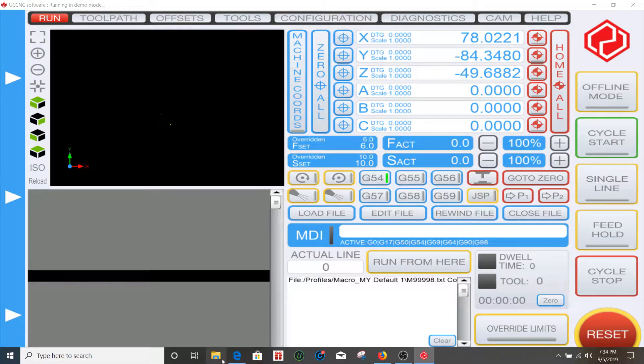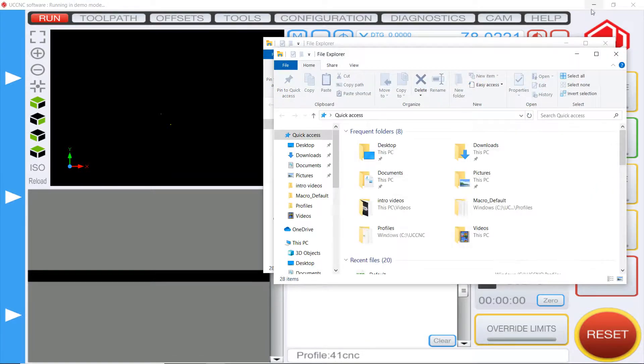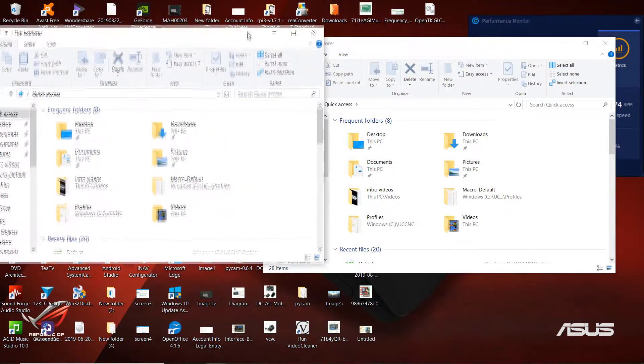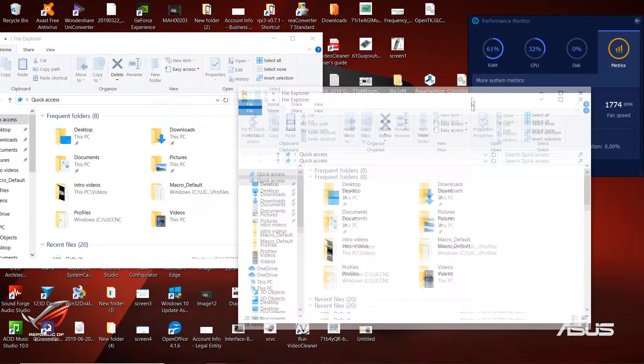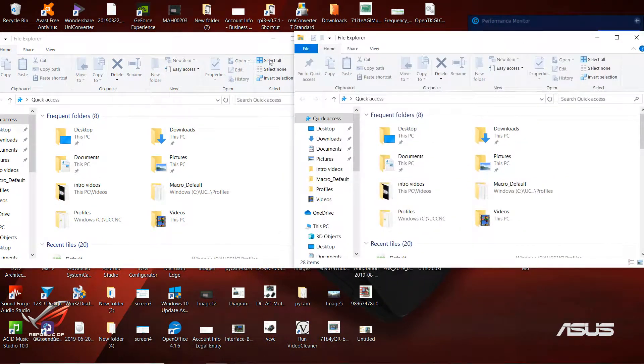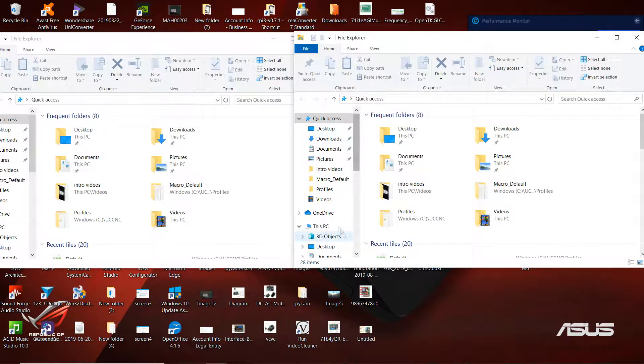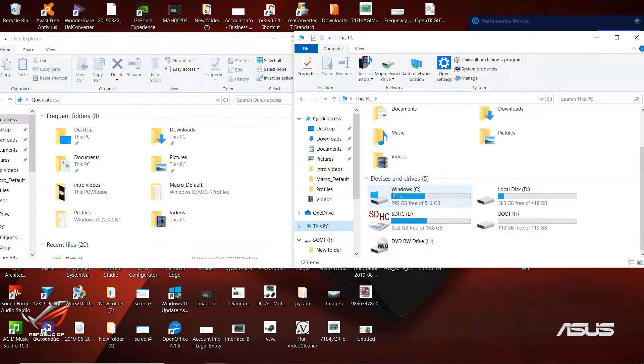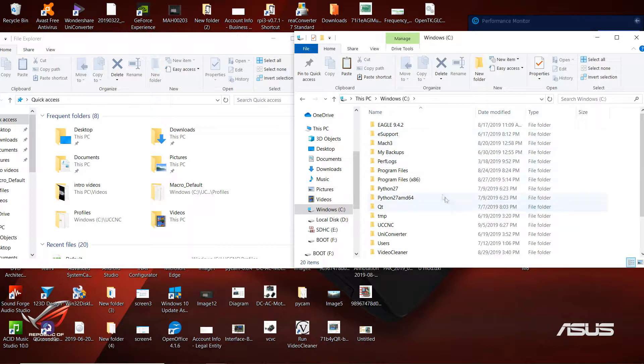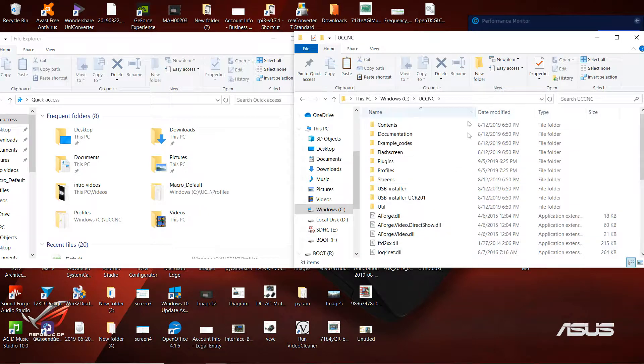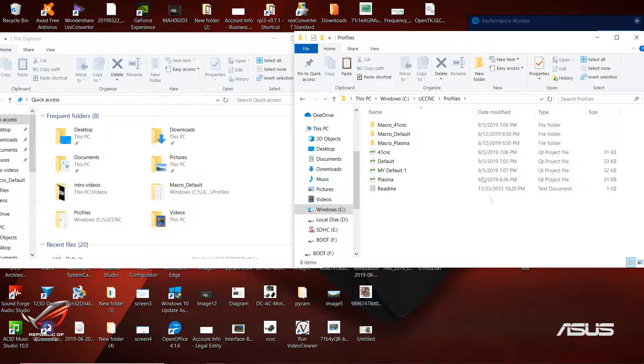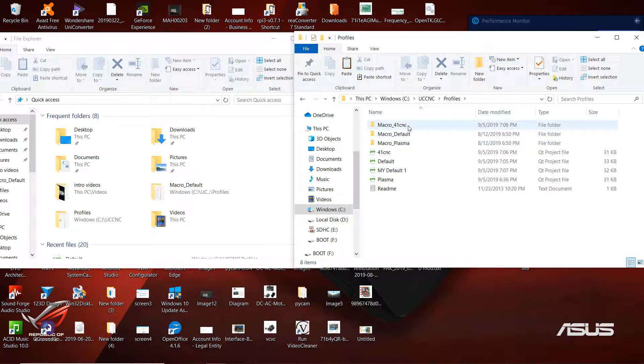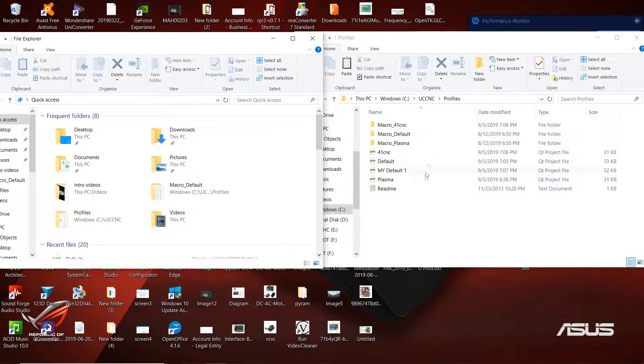Let me minimize this. I'm going to open up more than one File Explorer window to make it easier. After you open File Explorer, navigate to This PC, then go to the C drive. In the C drive, go to your UCCNC folder, then to Profiles. In the Profiles folder, you'll see the list of all the profiles along with all the macros that go along with those profiles.